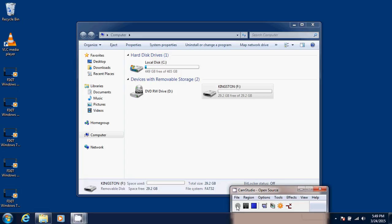Welcome to the Easy Computer Fixes channel. In this Windows 7 tips and tricks video, we will show you how to properly remove a USB thumb drive from Windows 7.